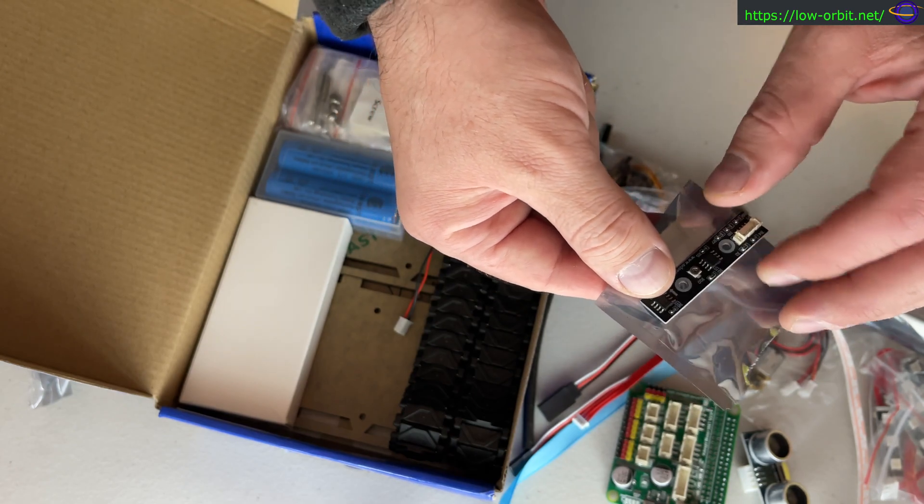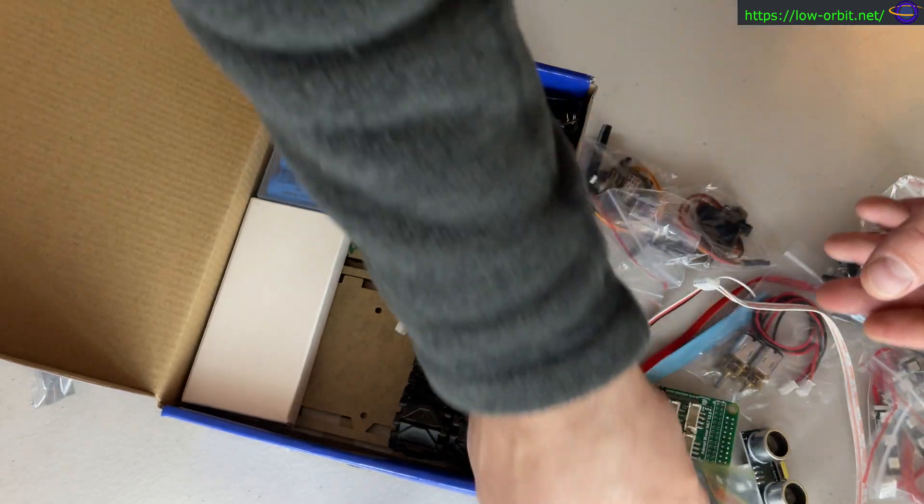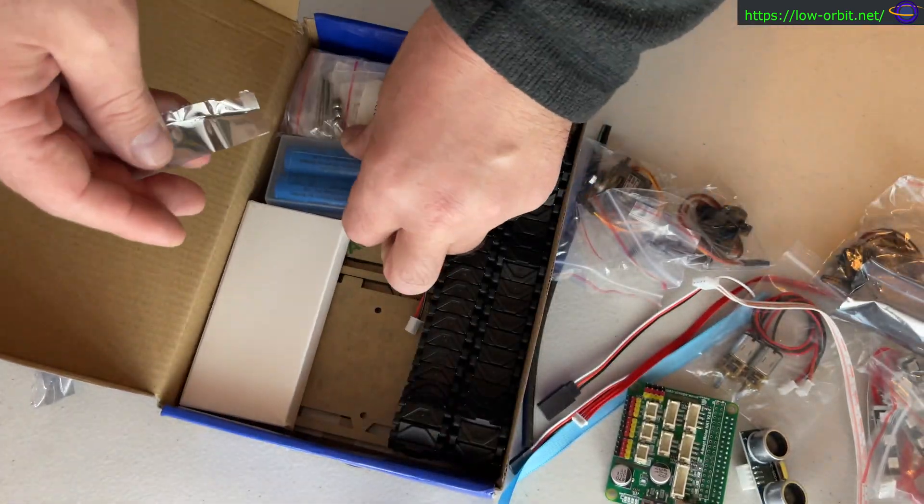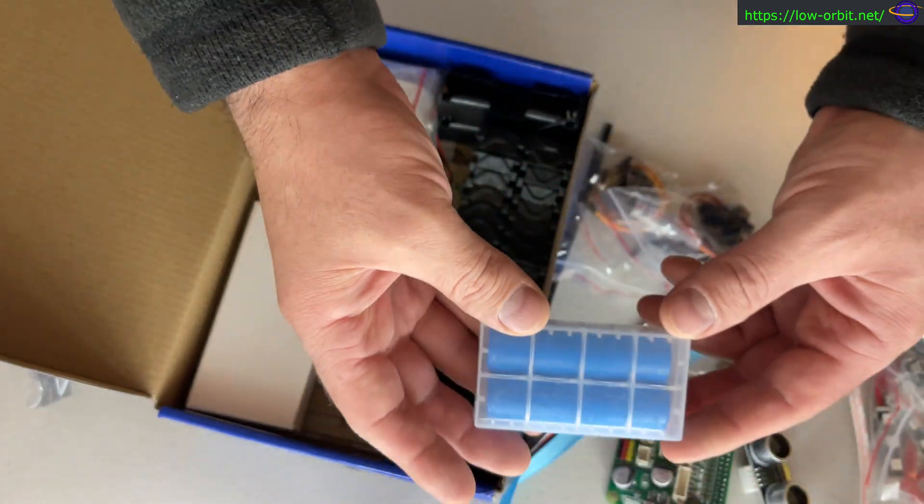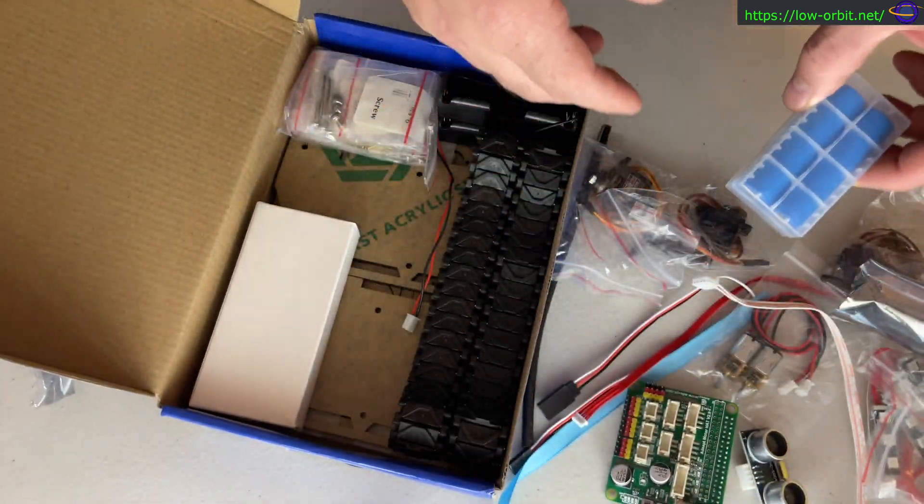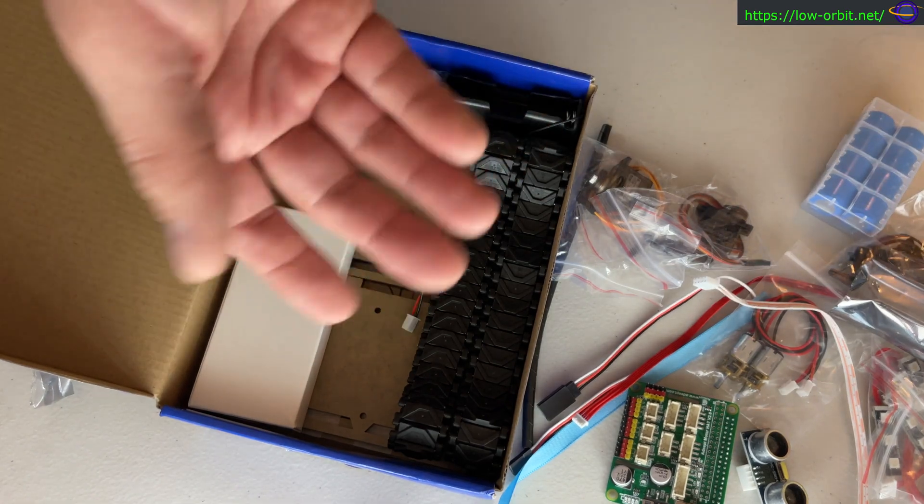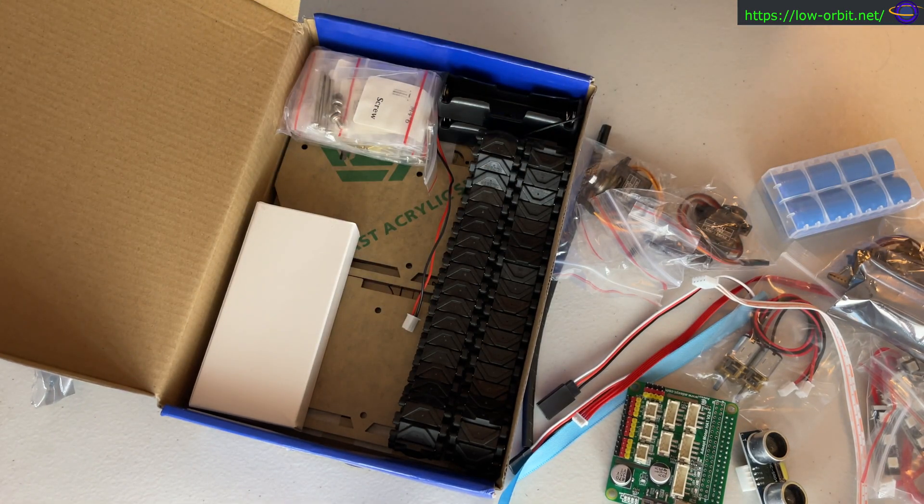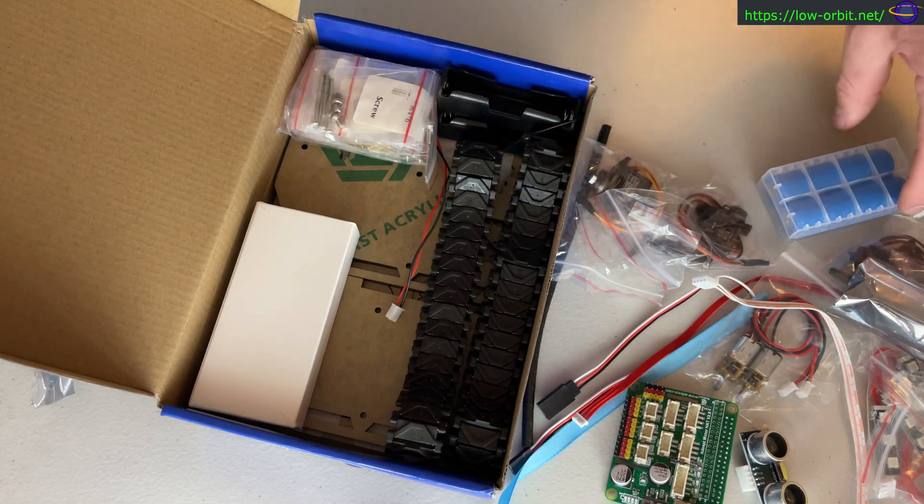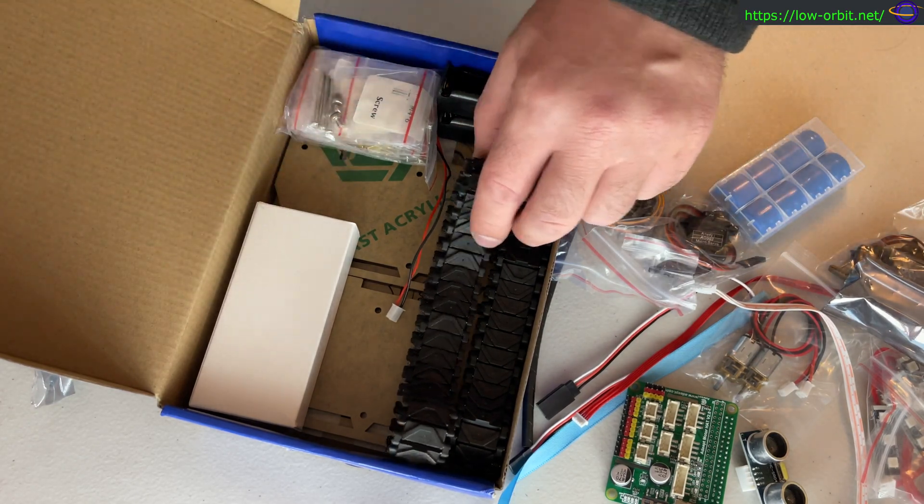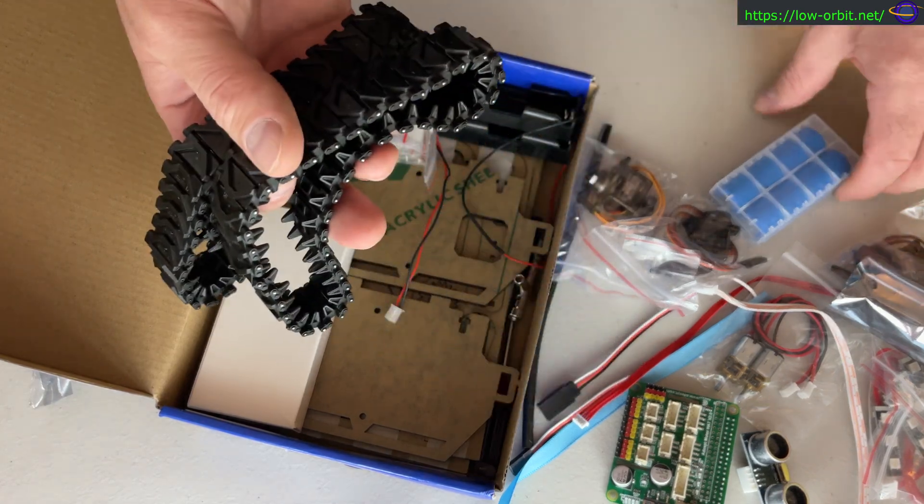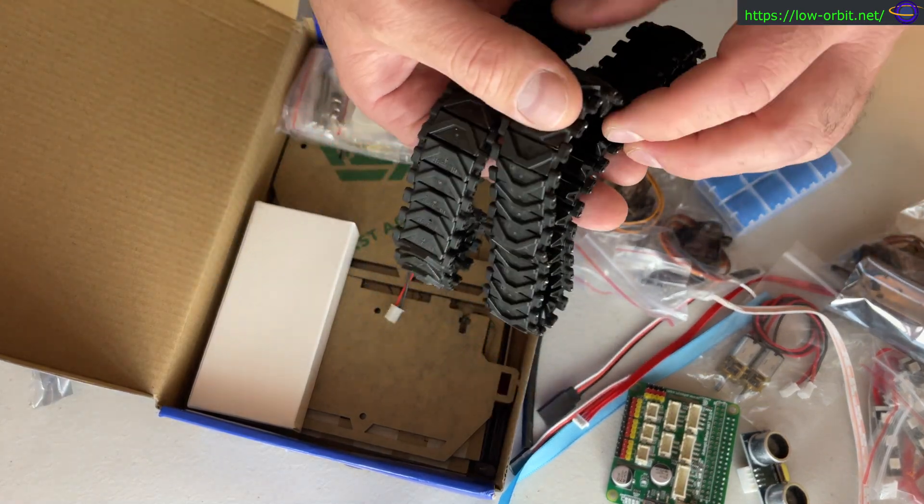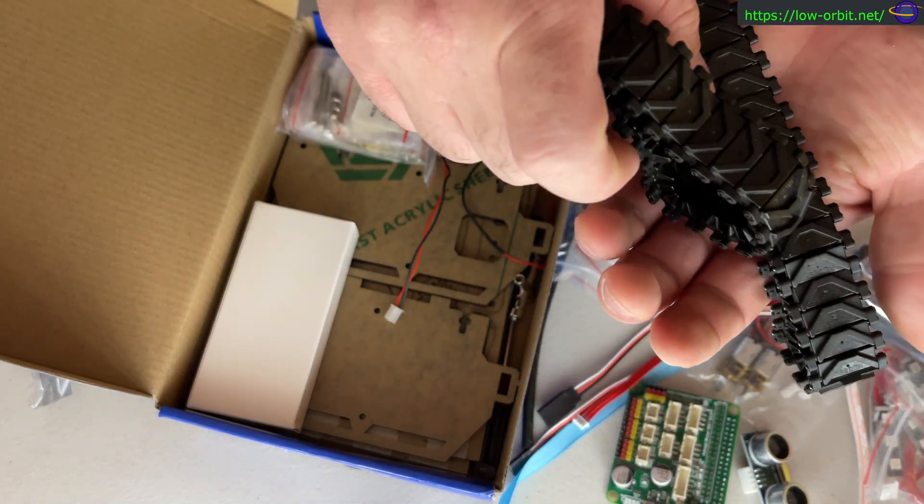Yet another board, a tracking module. This comes with a couple batteries which is nice. The robot dog we put together in a previous video did not come with batteries and we had to order them off of eBay. So batteries included.